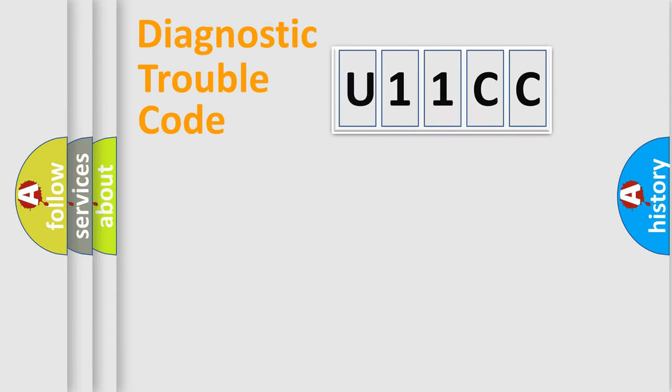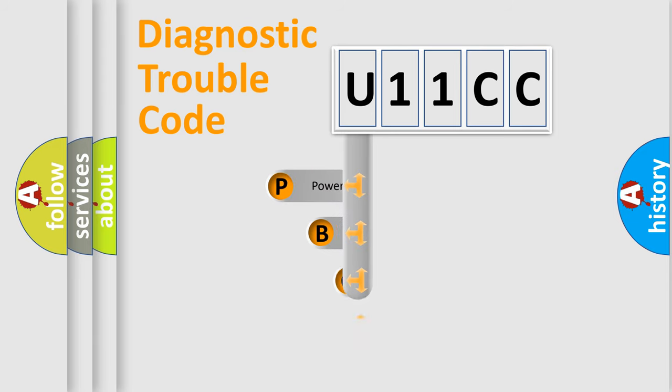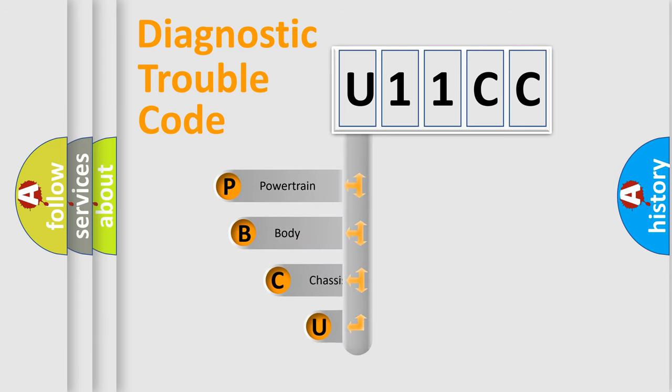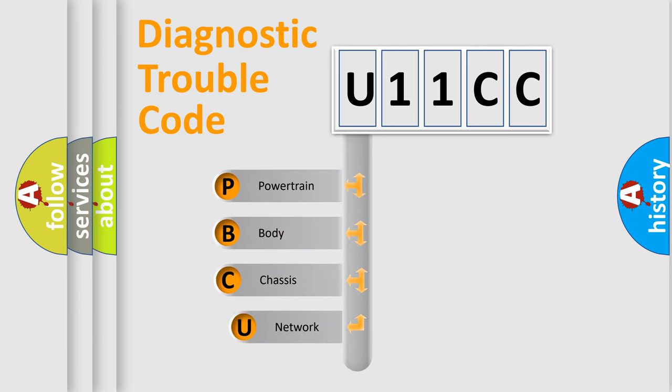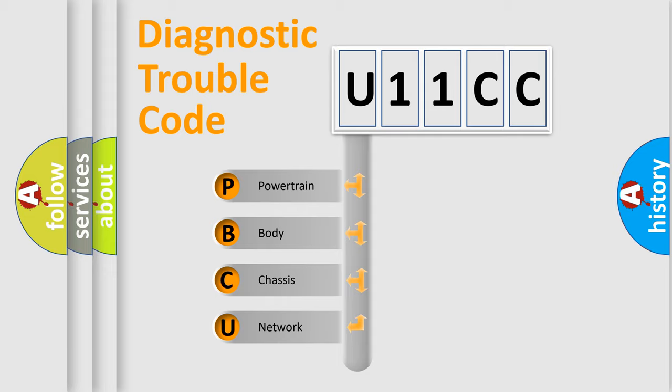First, let's look at the history of diagnostic fault code composition according to the OBD2 protocol, which is unified for all automakers since 2000. We divide the electric system of automobiles into four basic units.